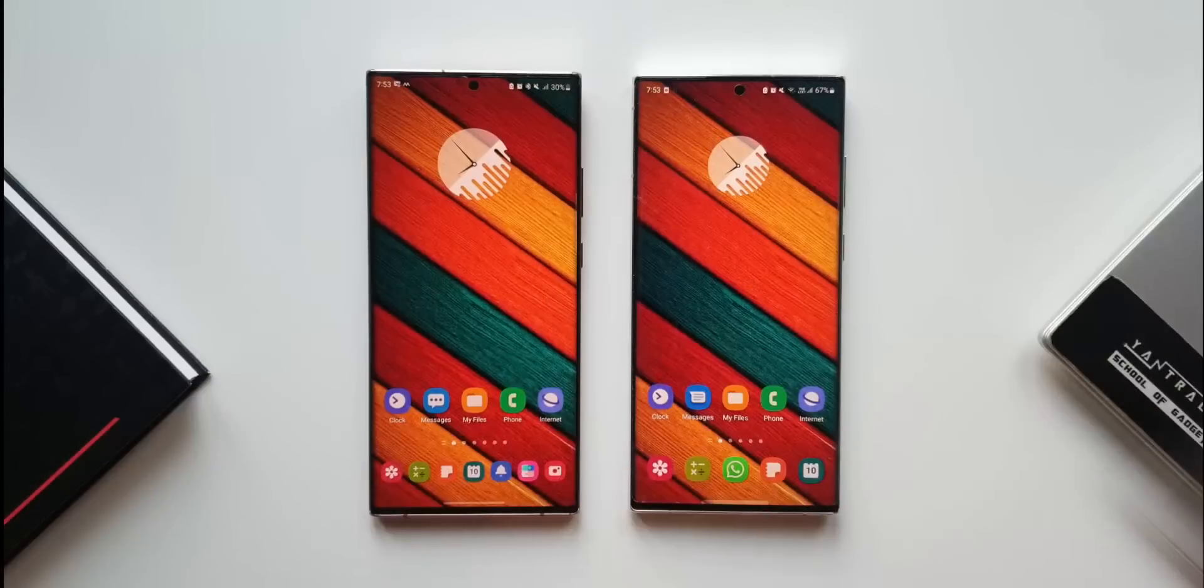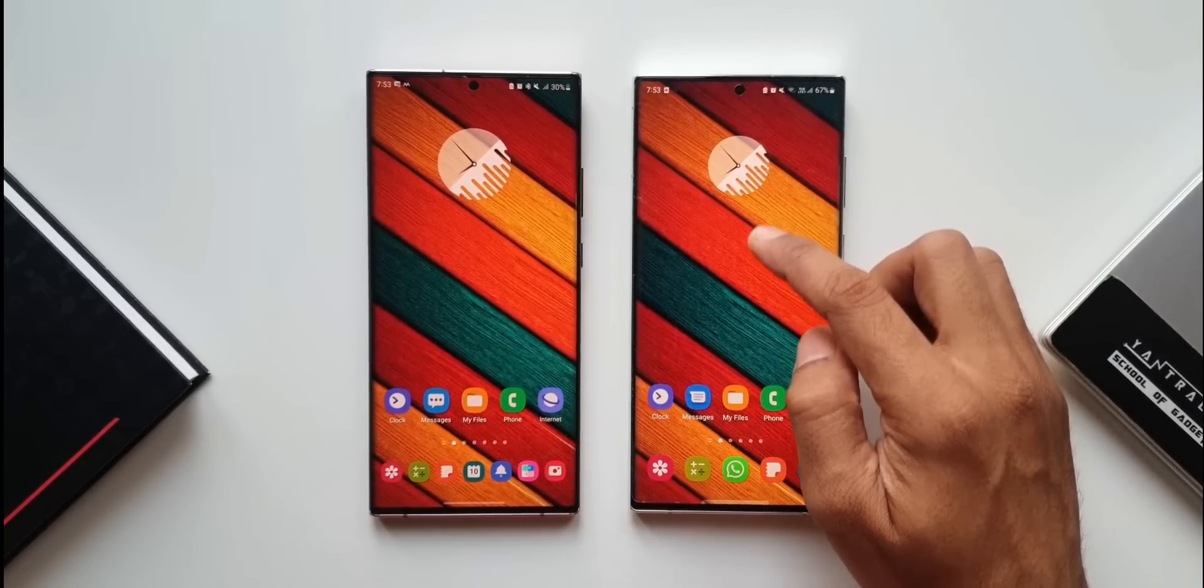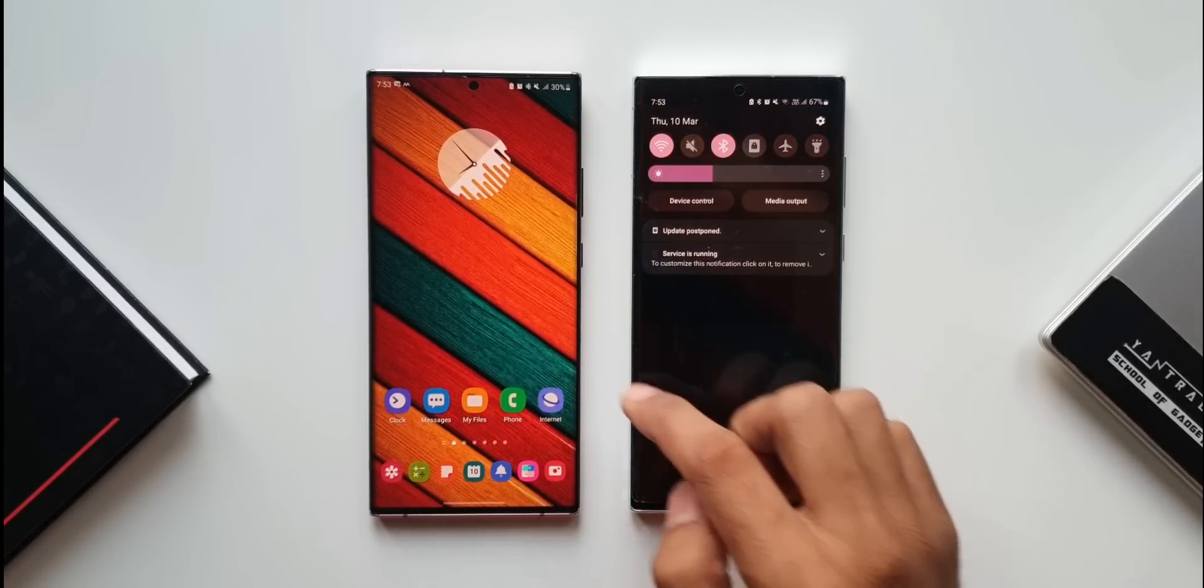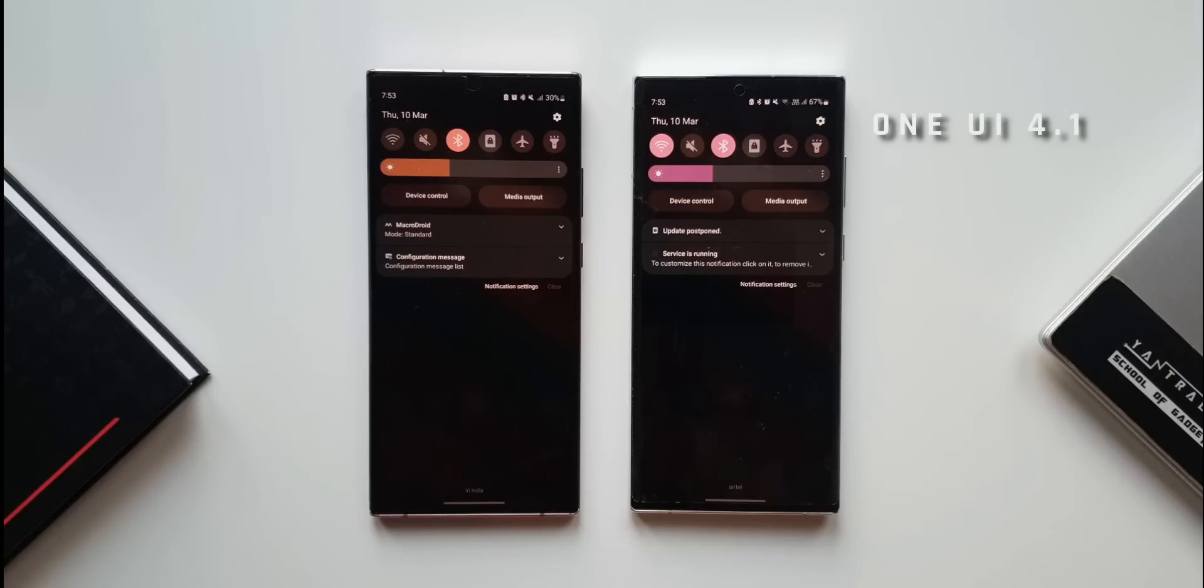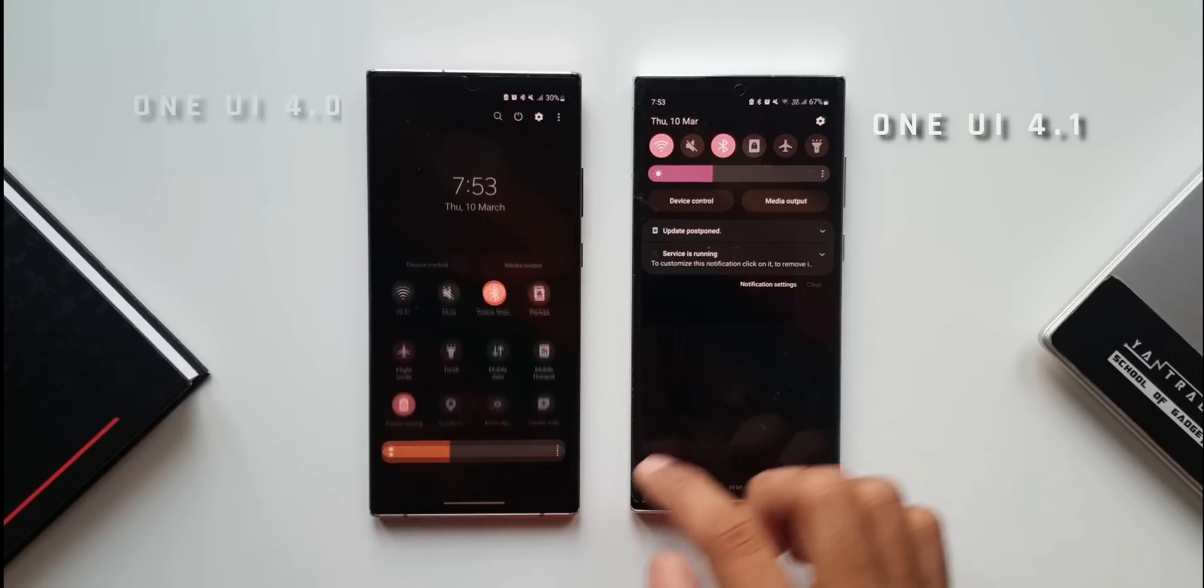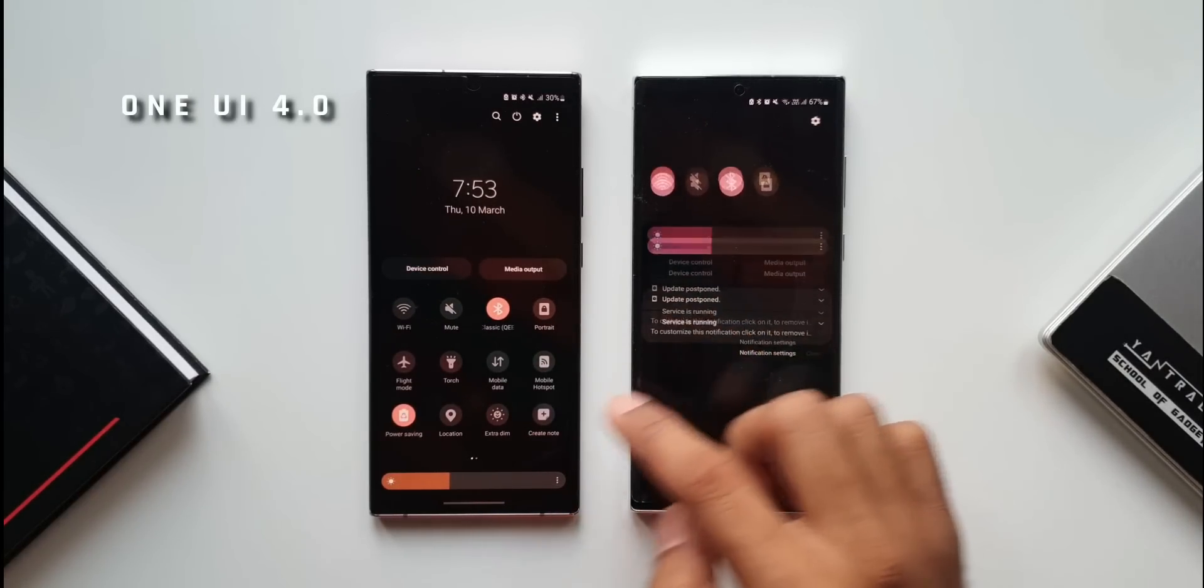The first thing I noticed is a minor design change on the quick panel. On the right I have One UI 4.1 and on the left I have the Note 20 Ultra running One UI 4.0.